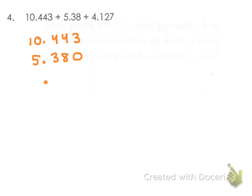Okay, and our third number that we're putting in is 4.127. And we are adding those three things together.